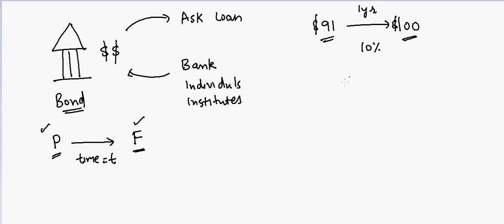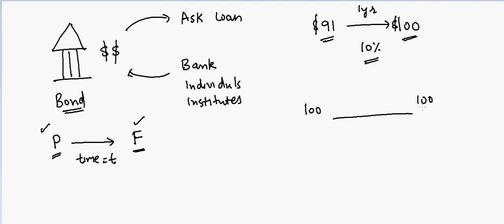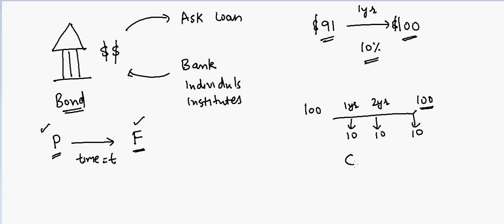Same way, you can have another bond where the bond is $100 right now. Instead of paying a different amount, it pays $100 at the end. However, in between it's paying you $10 each year - first year, second year, third year you get $10 again, and then you get the principal. This is called the coupon bond, versus a no-coupon bond.